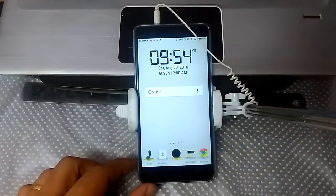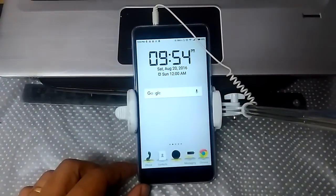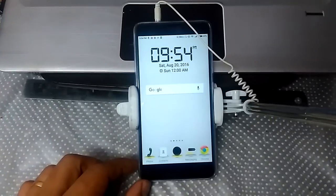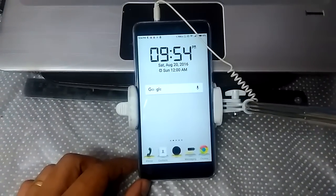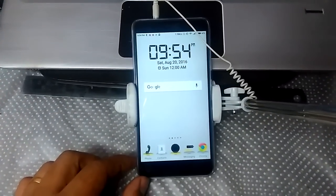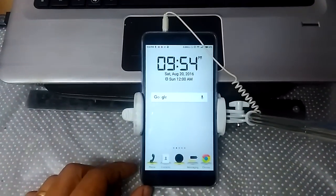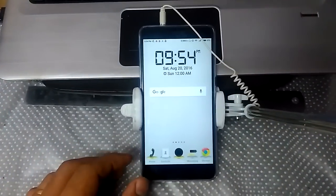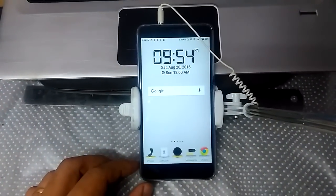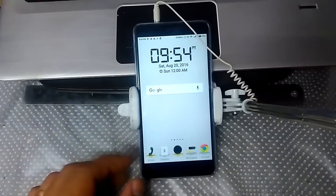Hi, this is a Redmi Note 3 phone running on MIUI 7. If you are not able to use your selfie stick with your Redmi Note 3 or any other phones running on MIUI 7, this video will show you how to do it.